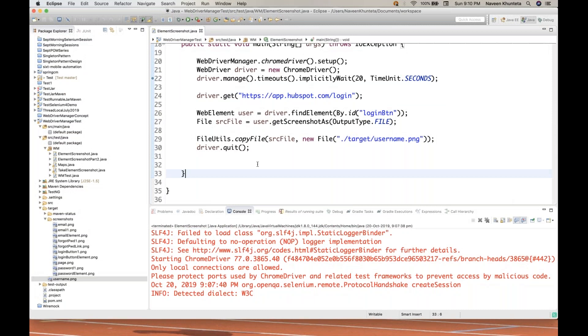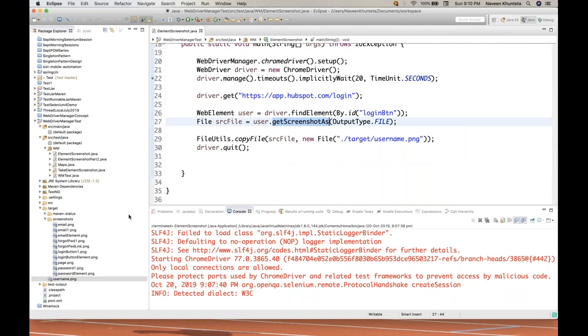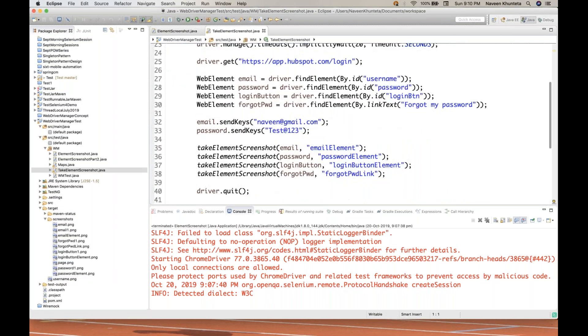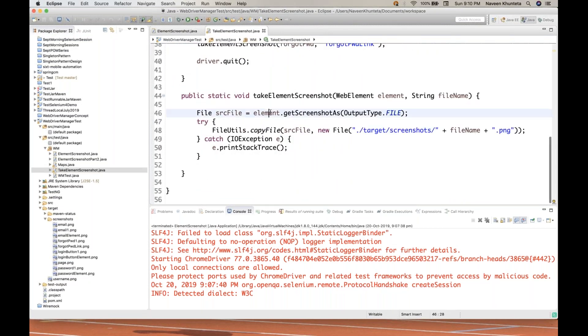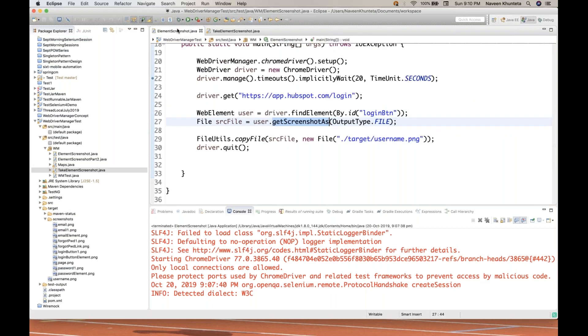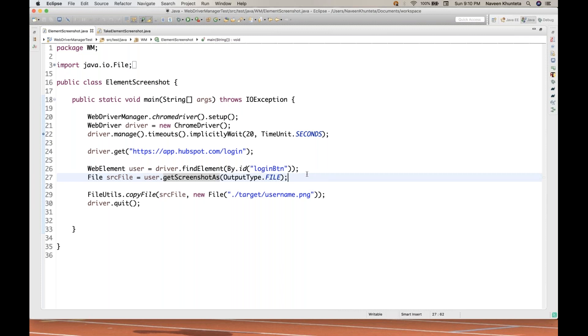I have given you two examples. One example is that you can directly apply getScreenshotAs method on a specific element. If you remember, I told you last time about take element screenshot. You simply apply getScreenshotAs method on that particular element, and we will apply a similar kind of stuff today.